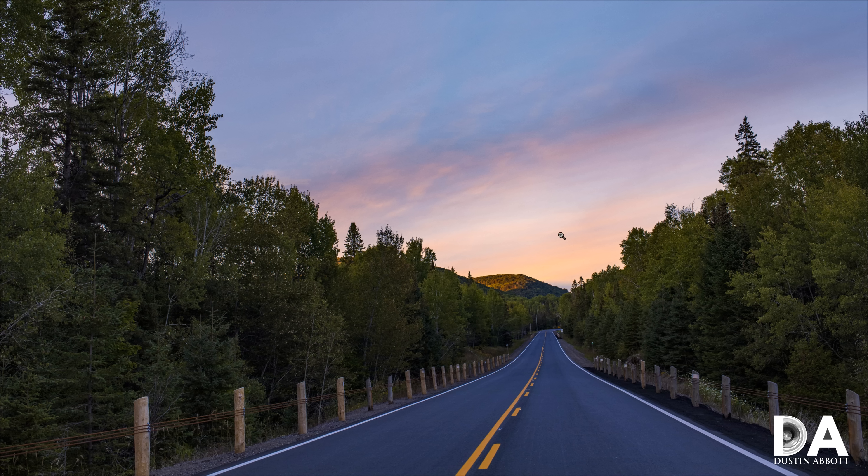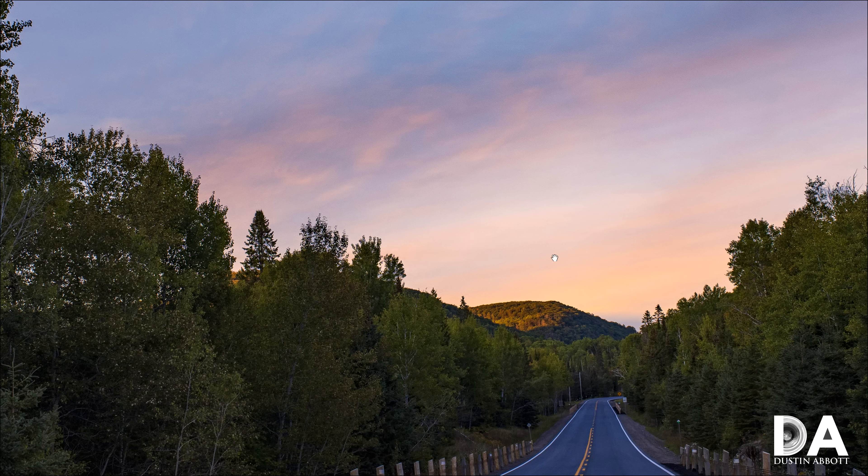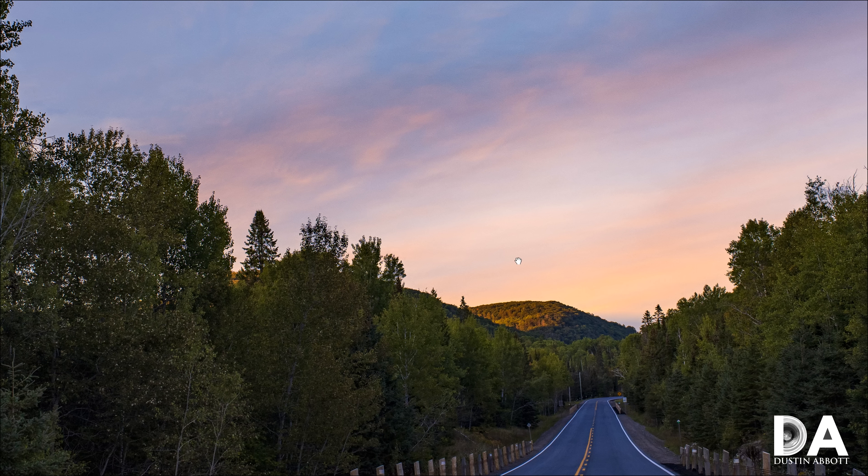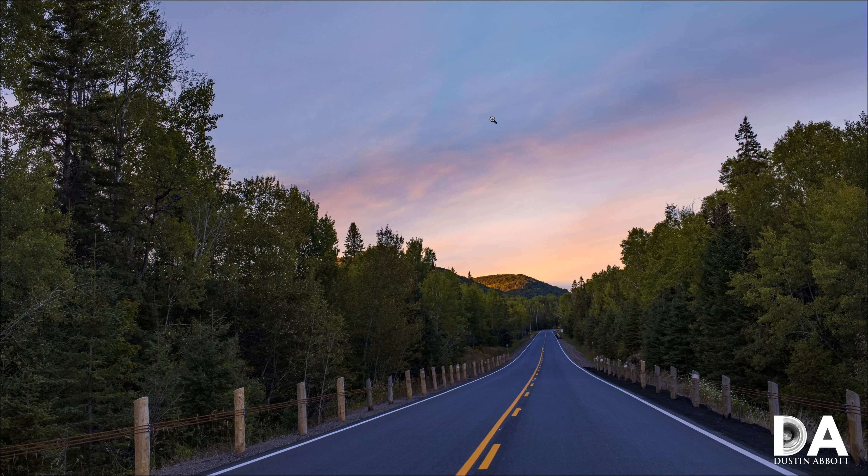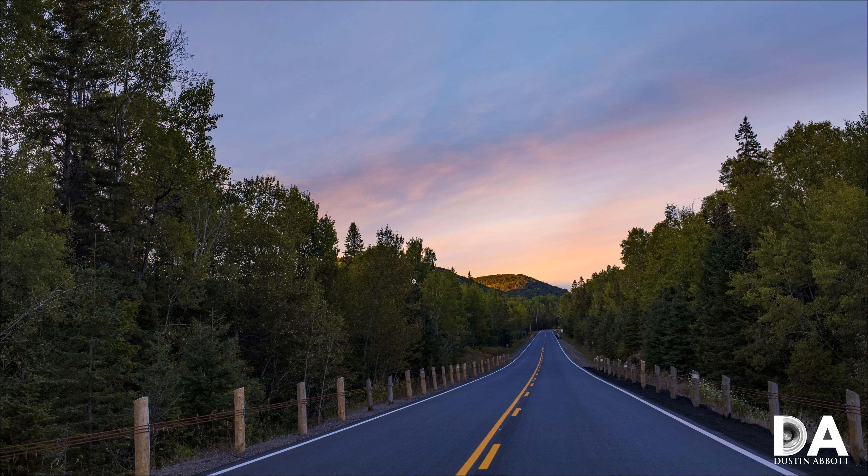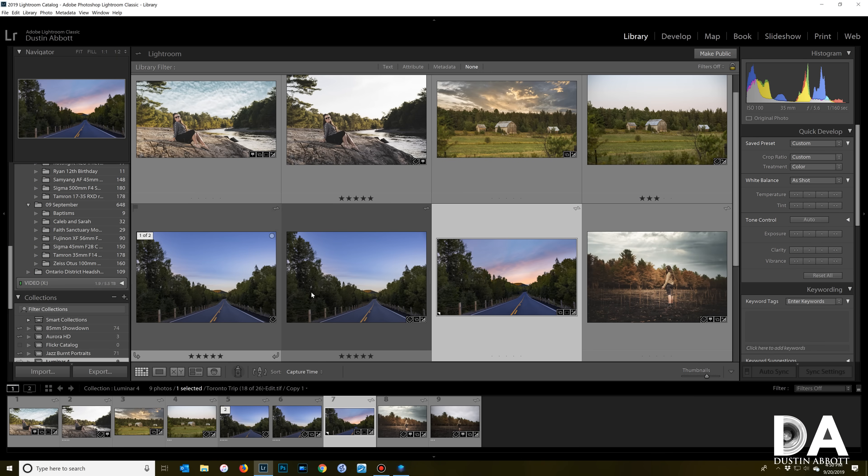So after some tweaking in Luminar to get everything here, this is the final image that I came up with. And so you can see that we've got a dynamic image that has a whole lot more going on in the sky than what the original did, but it's done in a clean and subtle fashion that works with the actual photo.